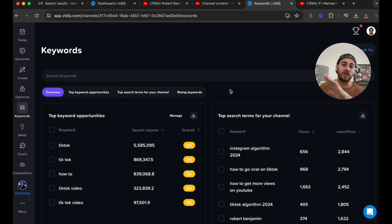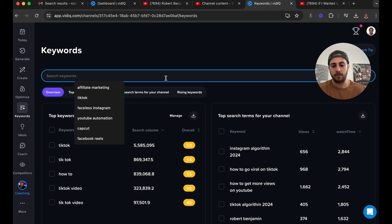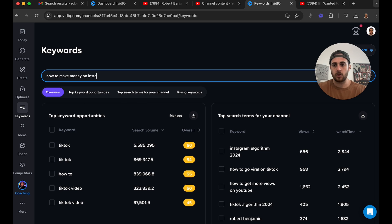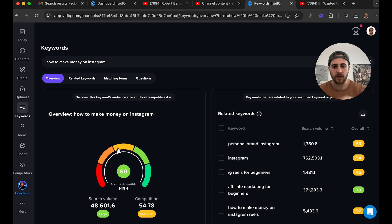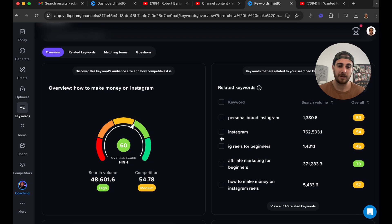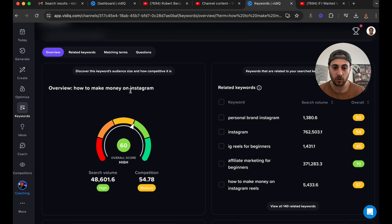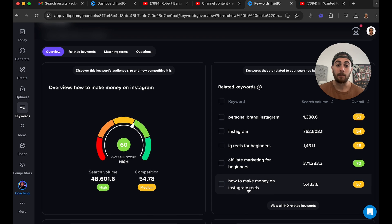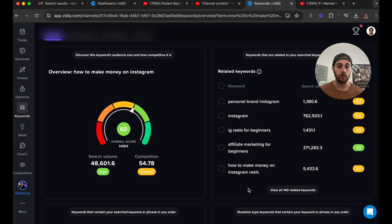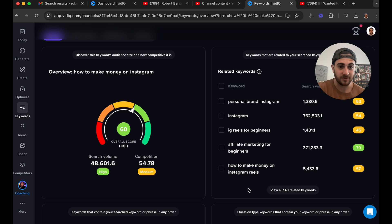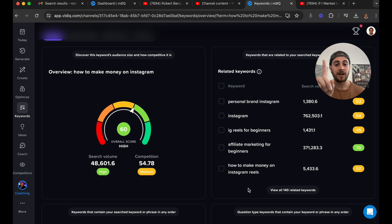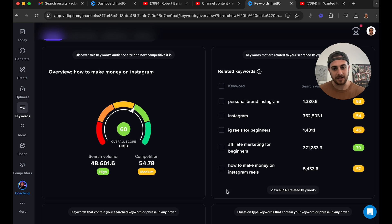If we come to 'Keywords,' this is one of my favorite sections. If I search for 'how to make money on Instagram,' it's going to tell me what that search volume is and give me a bunch of other related keywords. For example, if I did a video about 'how to make money on Instagram reels,' I'd probably get one-ninth of the views — because 'how to make money on Instagram' has almost 50,000 searches, while the reels version has 5,000. That's exactly why my title will use the broader term, and you need to do the same thing before you post.